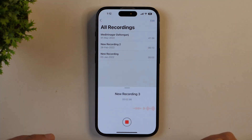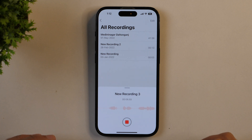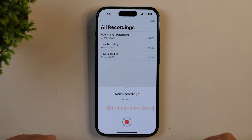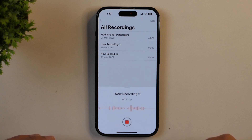This is a test audio I'm recording so that I can remove background noise from this audio and enhance this voice over. I'm just going to remove background noise from audio on iPhone and enhance the voice over audio quality on iPhone only without the need of a computer or Mac.